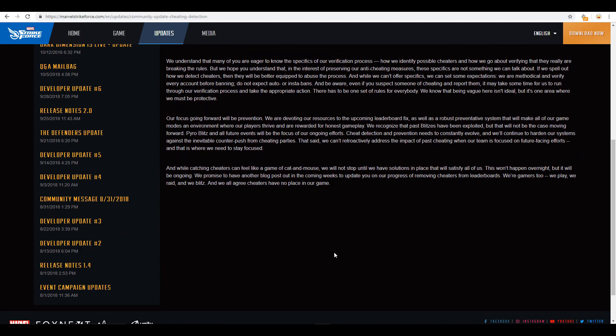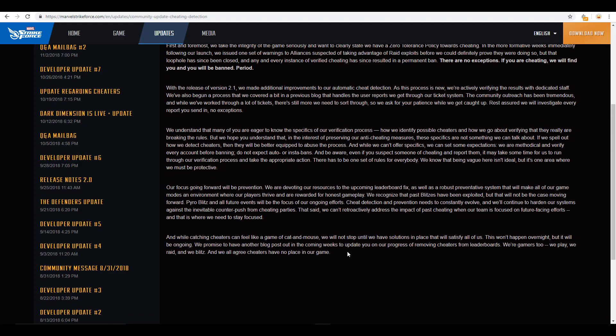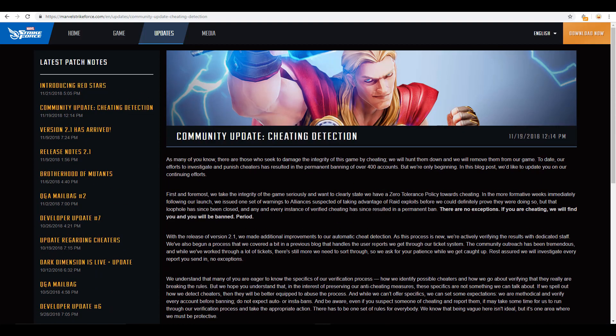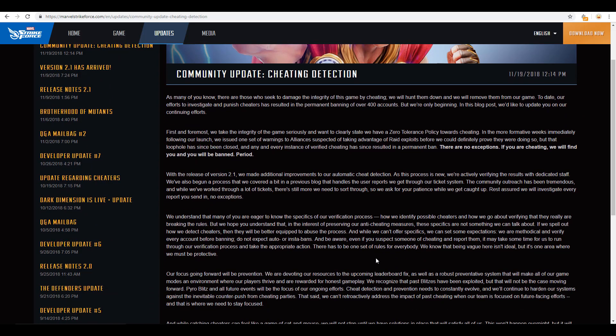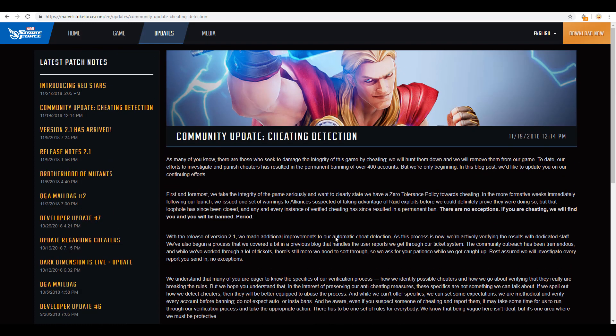And then this last paragraph talks about, while catching cheaters can feel like a game of cat and mouse, they will not stop. They are focused on this. They're gamers just like we are. And they feel that cheaters have no place in the game at all. It's not like they're sitting on their laurels here. It seems like they're really putting some efforts out there to get rid of some of that cheating. And I, for one, am happy that they're constantly evolving this process and getting rid of those people. Because, again, I agree, there's no place for that in this game.